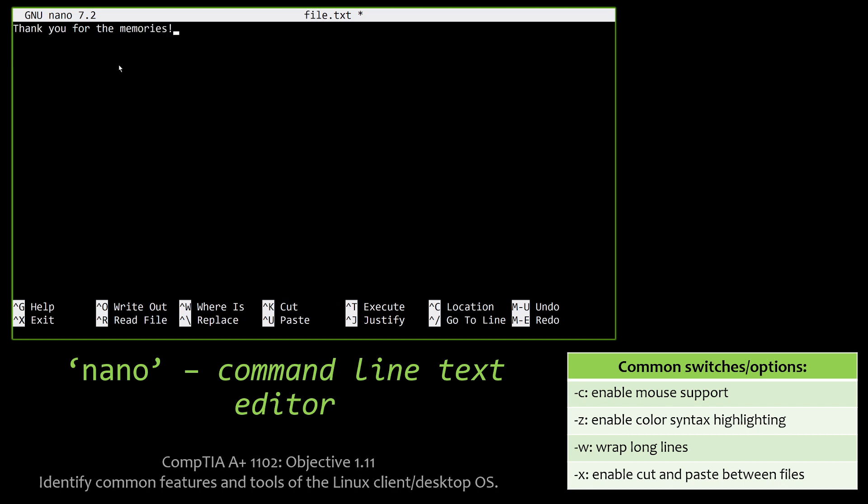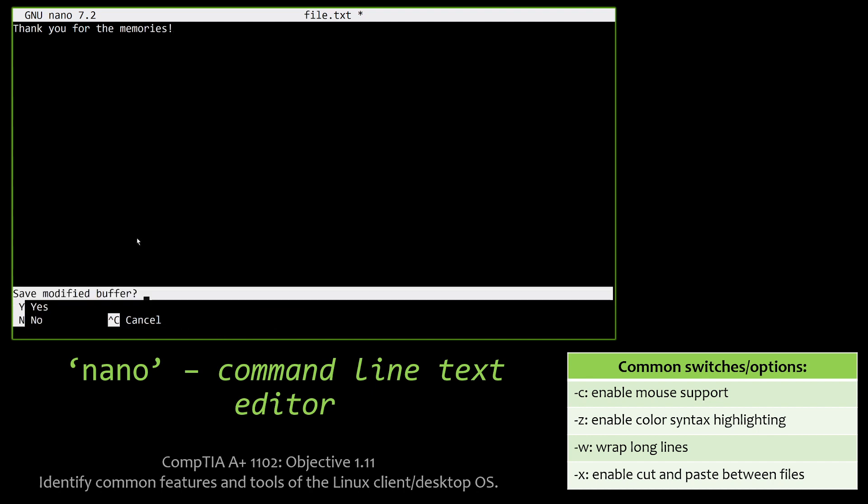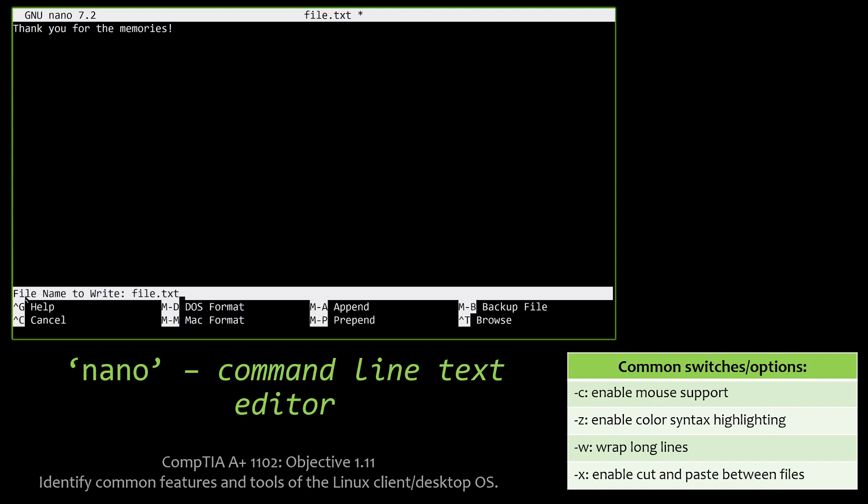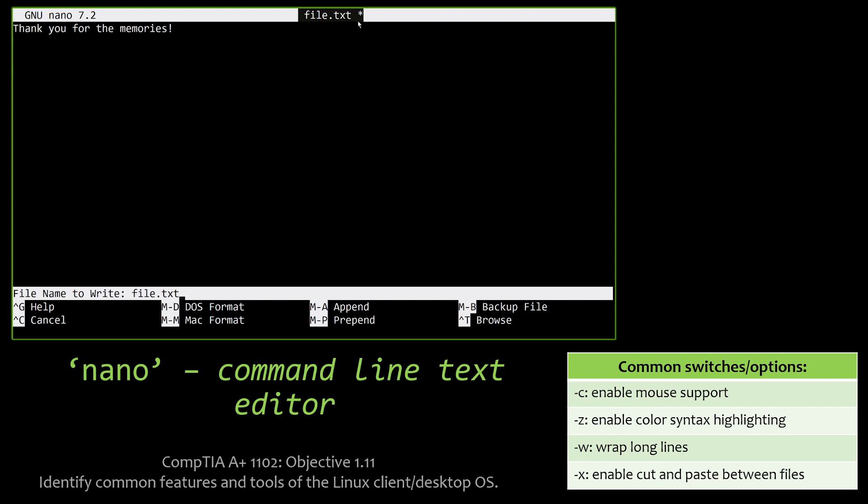And you'll notice nano has a bunch of options down here. They're all invoked with control and then that letter. So if I hit control X to exit out, watch this. It's going to say save modified buffer. That's asking me, hey, do I want to save my changes to file.txt? Well, yes, I do. So let me go ahead and hit Y. And then it's going to say file name to write to file.txt, which matches. It's going to keep it the same. And I just hit enter.